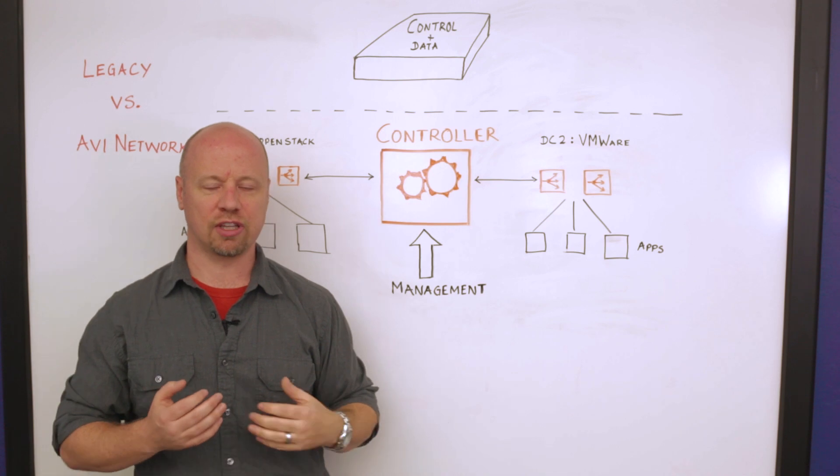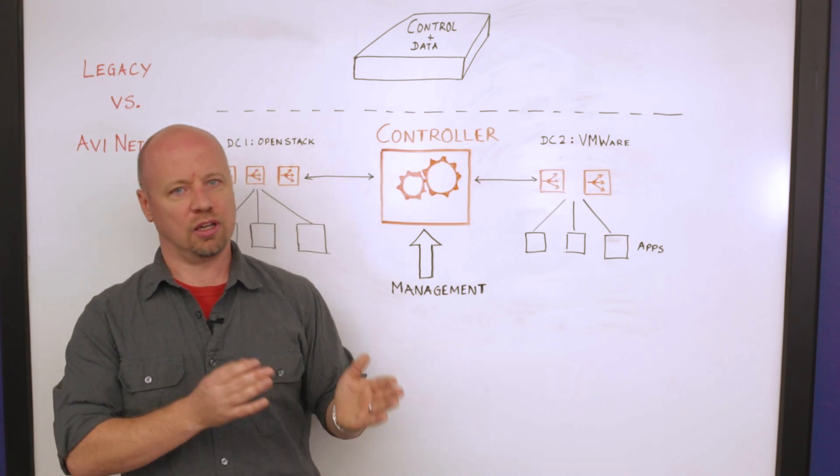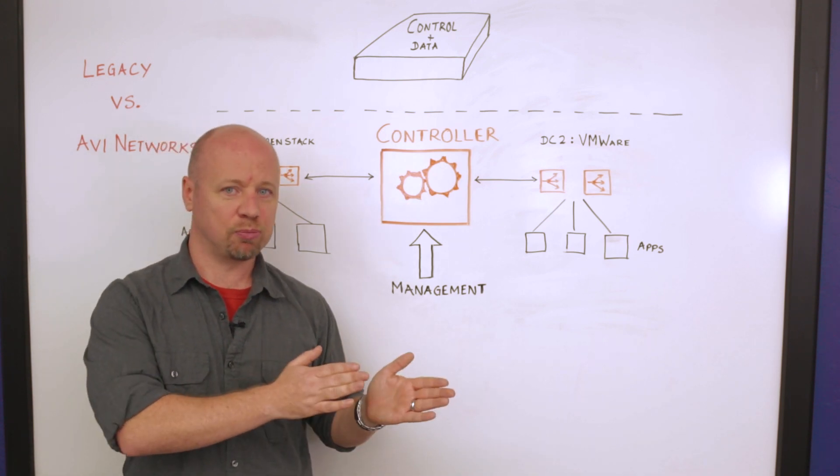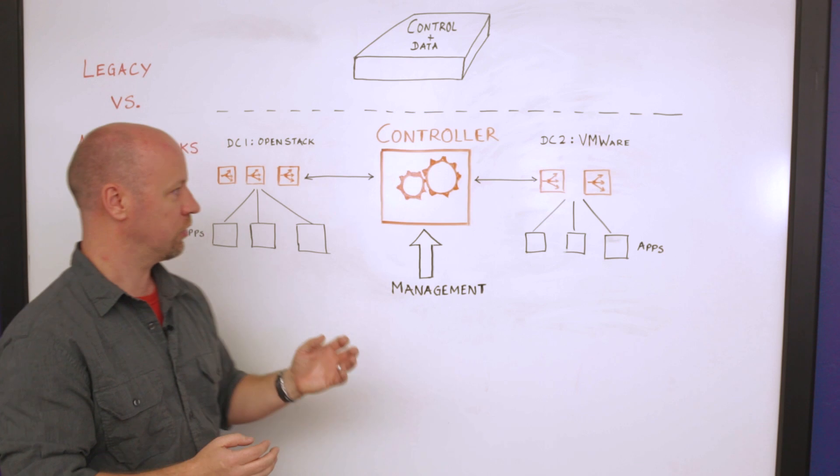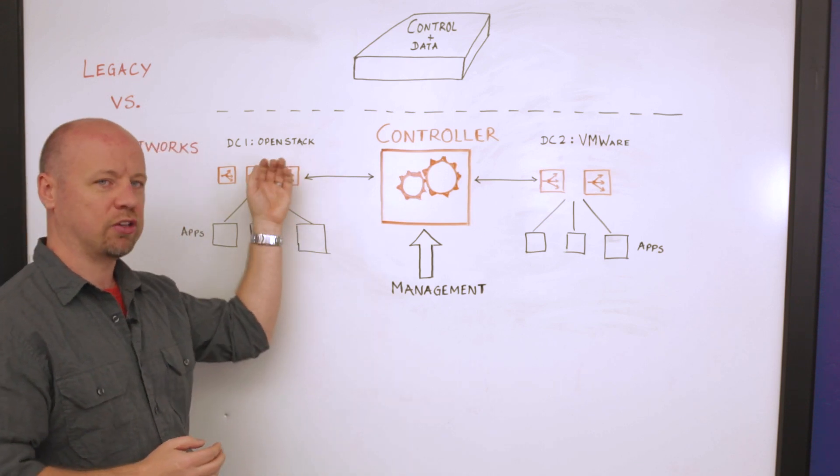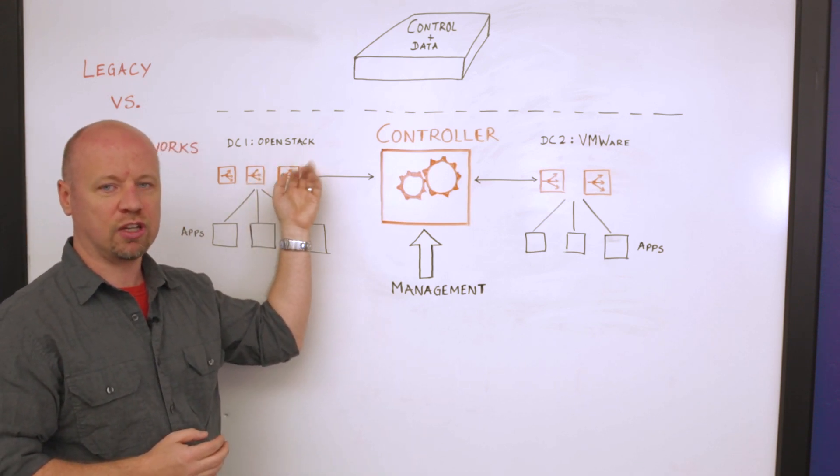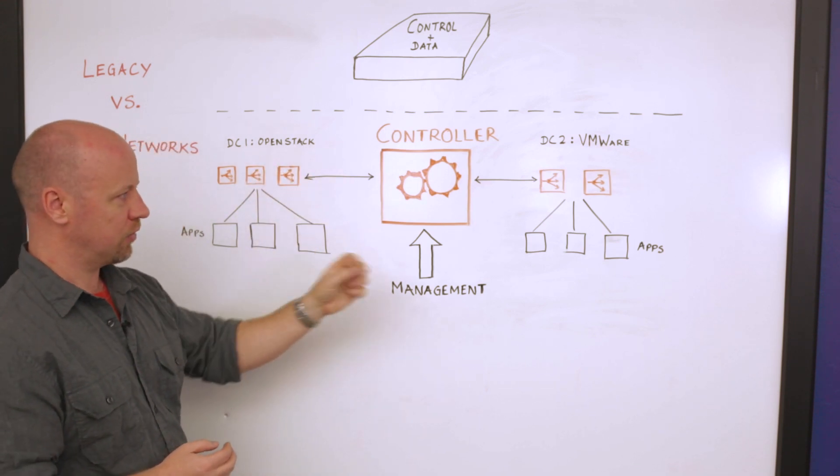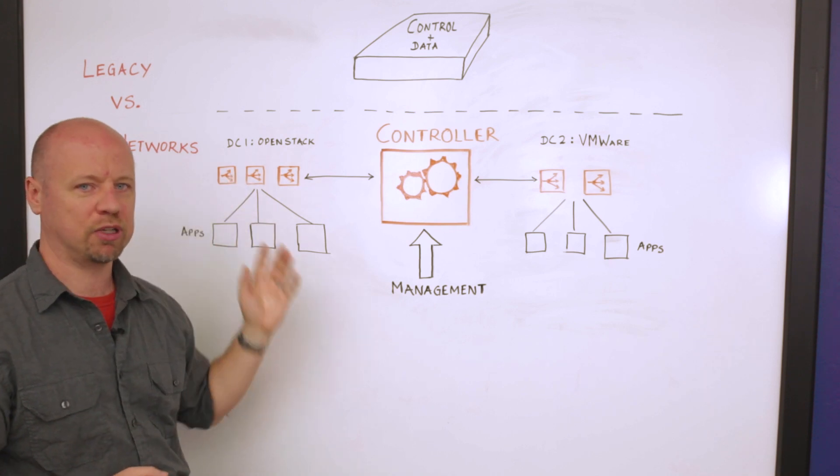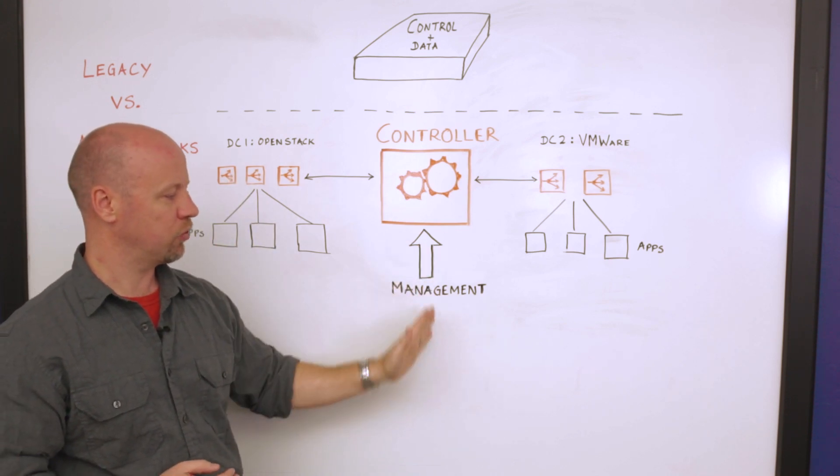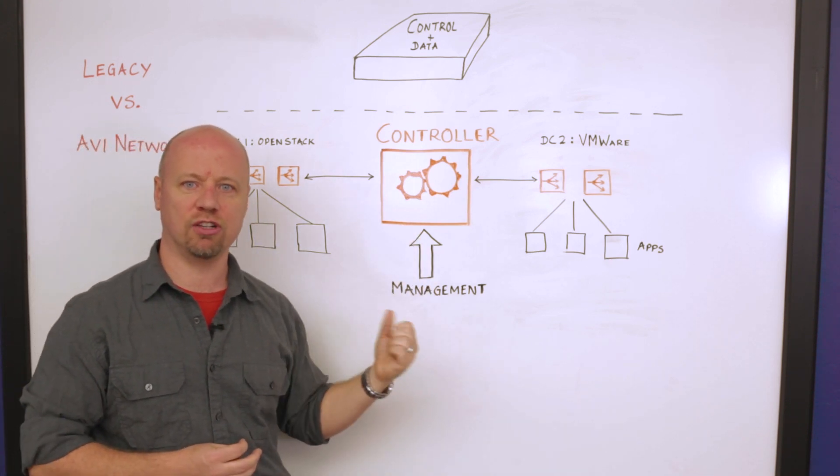And this allows us to move more away from the pets model and towards the cattle model, which is if any one of these load balancing infrastructure or services dies, that's fine. I'll automatically have my controller spin up another one. But your centralized management access never changes.